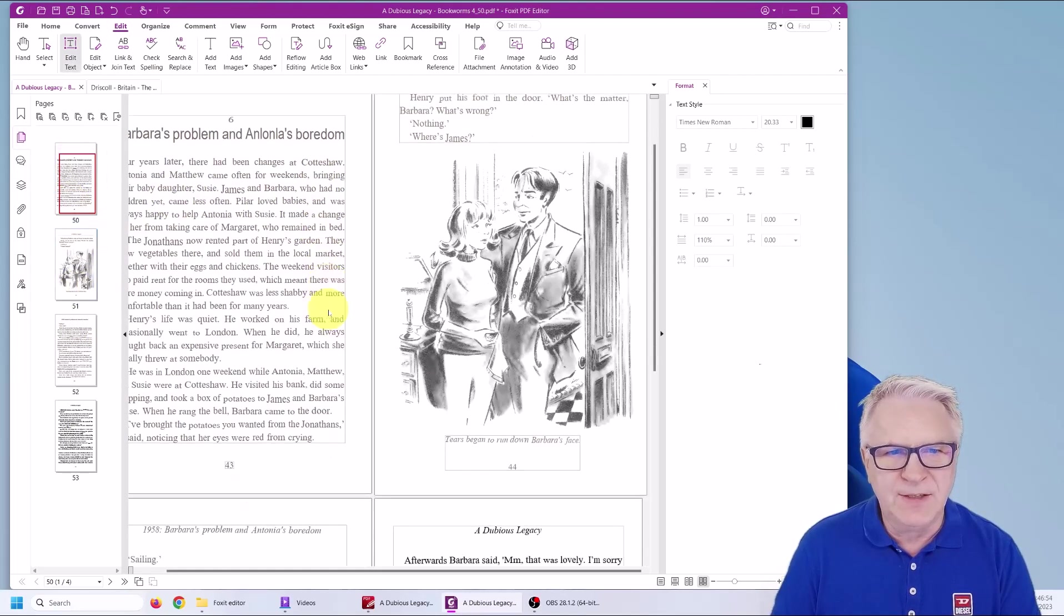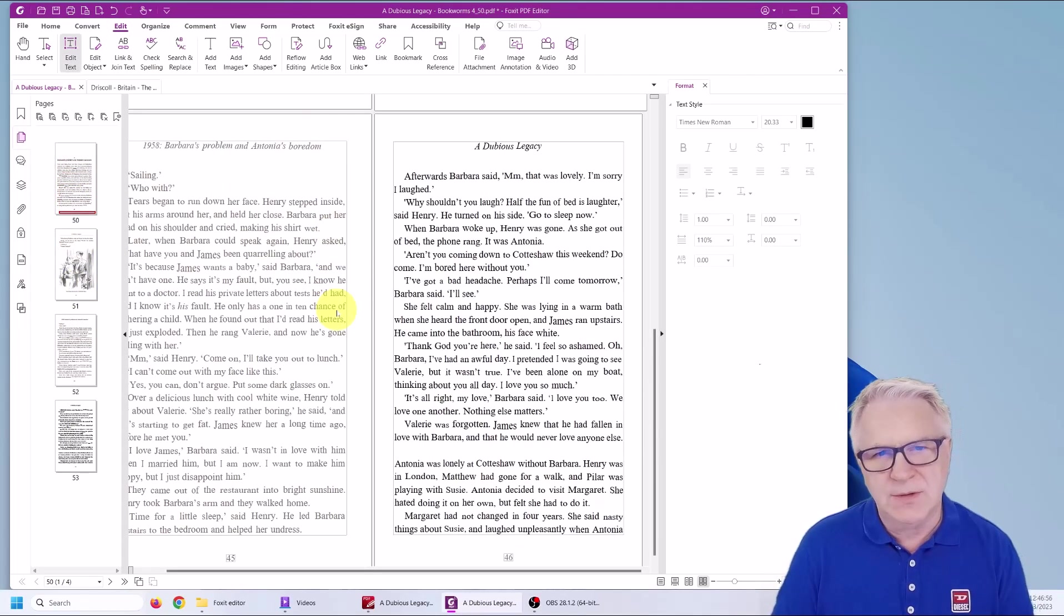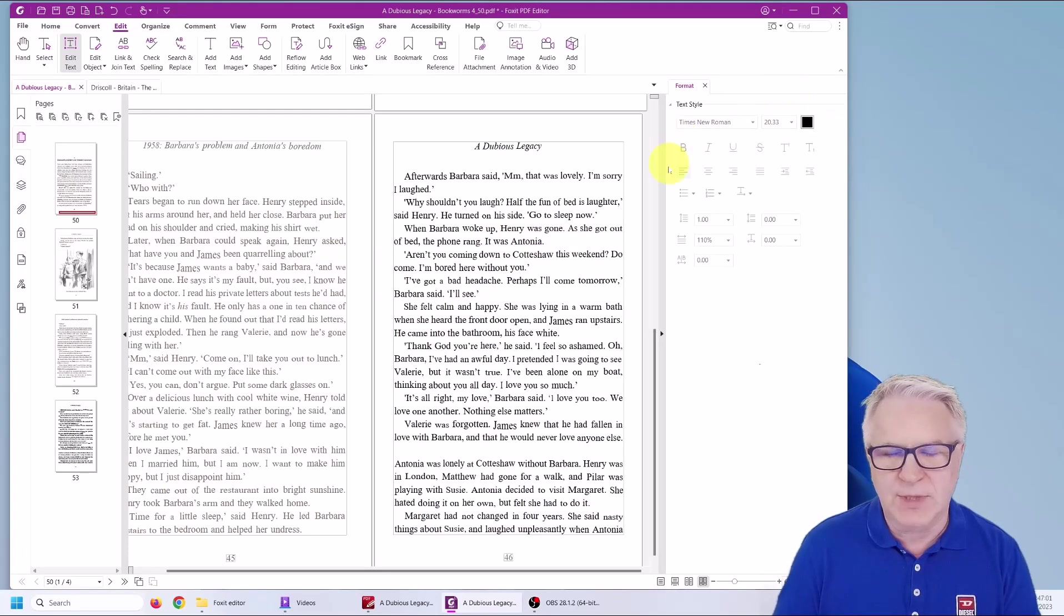But you'd have to do that for every page, which could become a bit monotonous. I think there is a way to do it, but not really. Most of the time it will be produced in black and white.